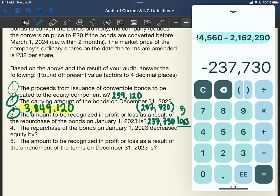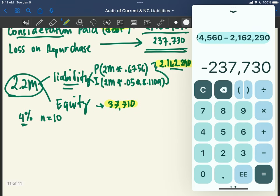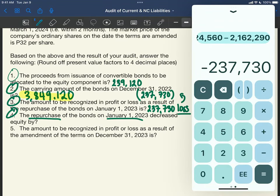For Requirement 4: the repurchase of bonds on January 1, 2023 decreased equity by how much? Remember, not only the liability component is affected — the equity component is as well. The equity component computed was 37,710, so the answer to Requirement 4 is 37,710.